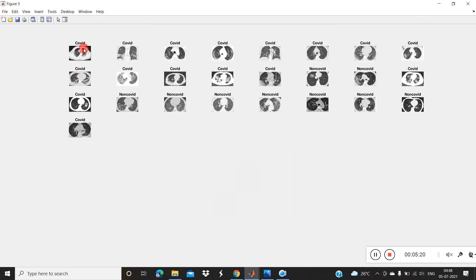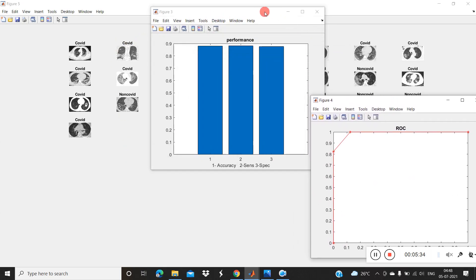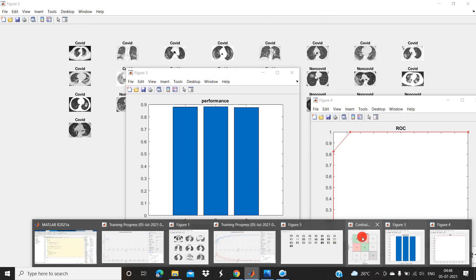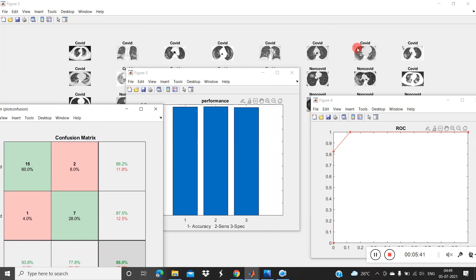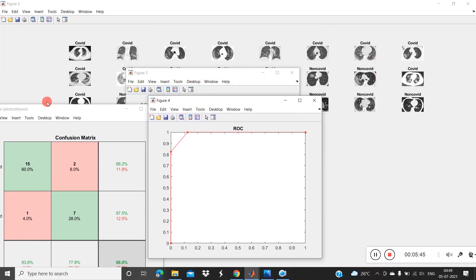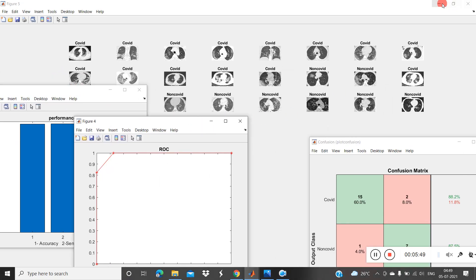These are some test images. This is a COVID sample — COVID, COVID, COVID, COVID, COVID. And these are the non-COVID images. The system has classified them correctly as COVID or non-COVID. Finally, we are getting the performance of the system along with the confusion matrix.